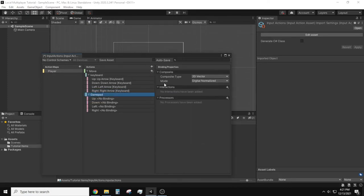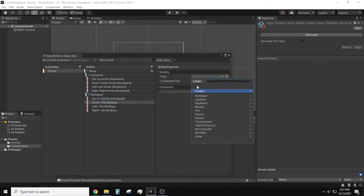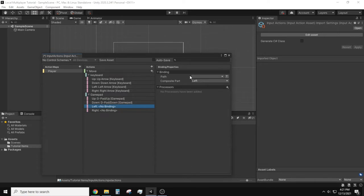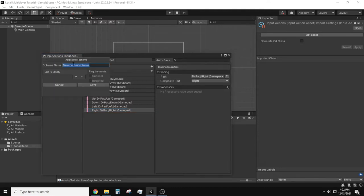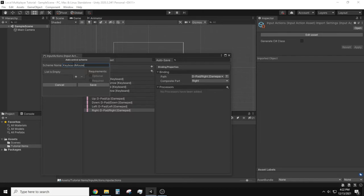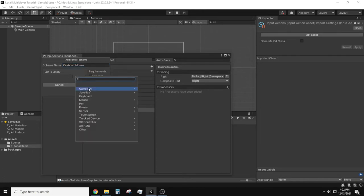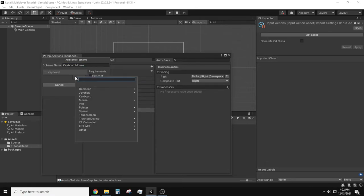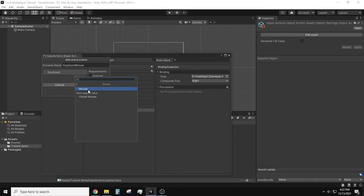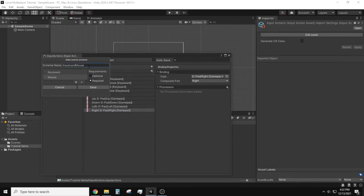This next step is very important especially if you want specific devices to fall under the same control scheme. To set this up click the no control schemes down arrow and select add control scheme. You will need to give the scheme a name that makes sense. For this I will type keyboard mouse. We need to add the devices we want to be part of this control scheme. On the empty list click the plus sign and find the devices which for this example will be the mouse and the keyboard. You'll notice on the right hand side of this menu it says requirements with two options of optional and required. If your intended control scheme is to include both mouse and keyboard make sure both input devices are set to required.